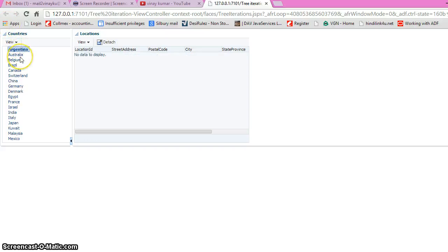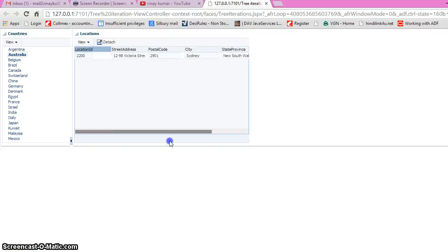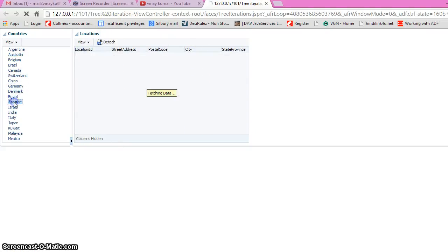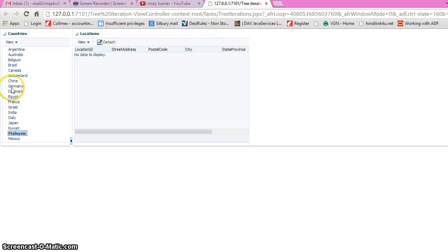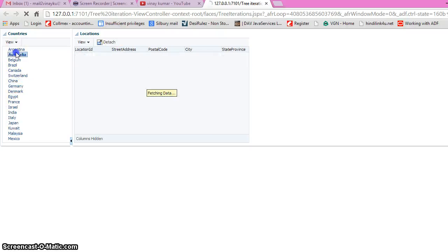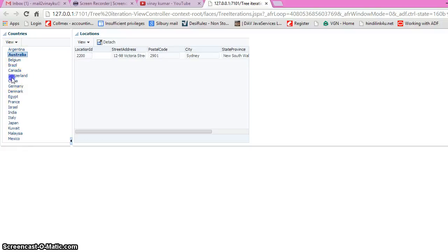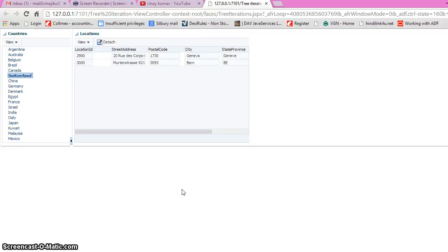I selected a country — there's no data for one, but if I select another country the location table refreshes and shows Denmark, Germany, France, and so on. The key point is we are not using any master-detail relationship. We are simply executing the view criteria, passing the country ID value to the location view object and refreshing it. That's how you can use a tree on the left-hand side, and on selecting a tree node refresh another view object without any view link. I will post this simple code in my blog. Thanks for watching — if you have any comments please let me know.